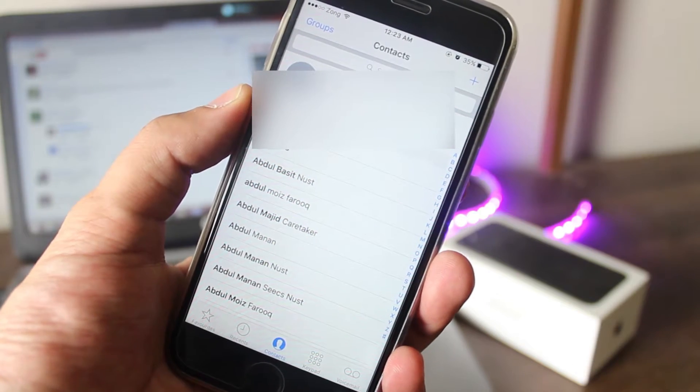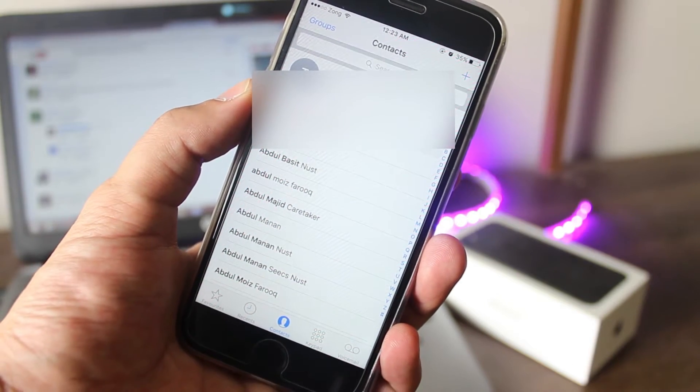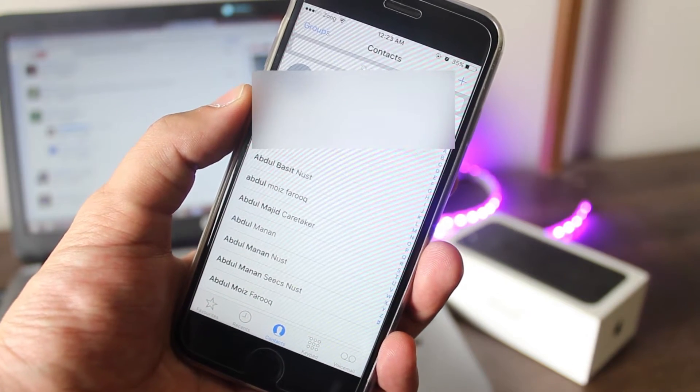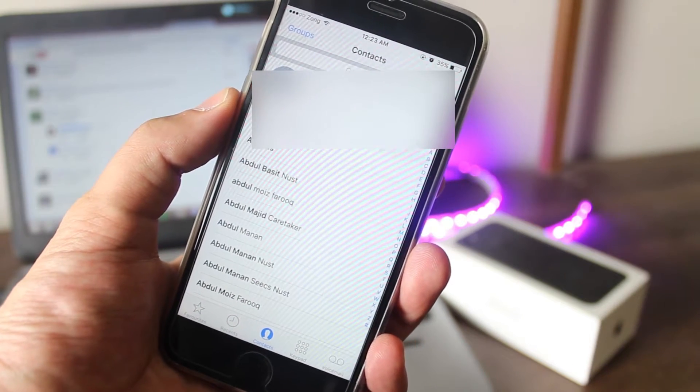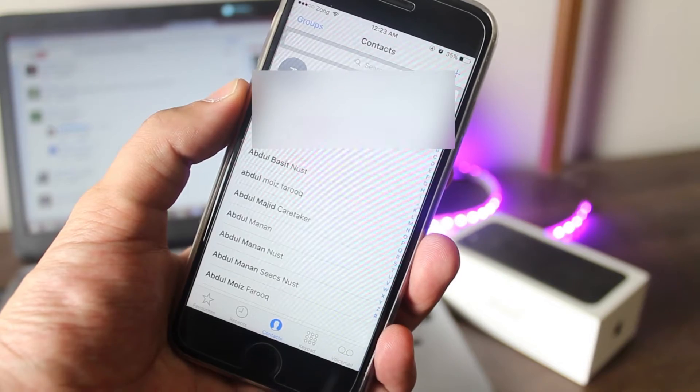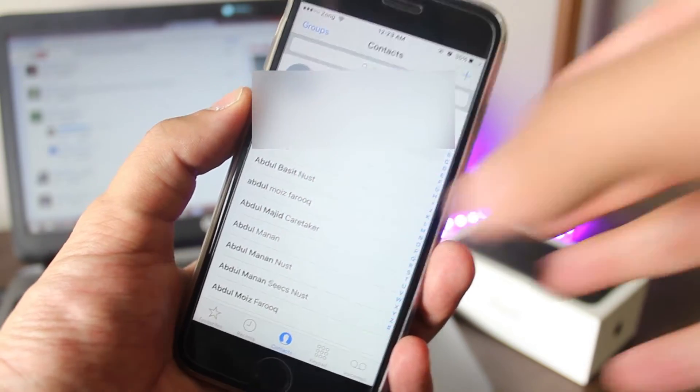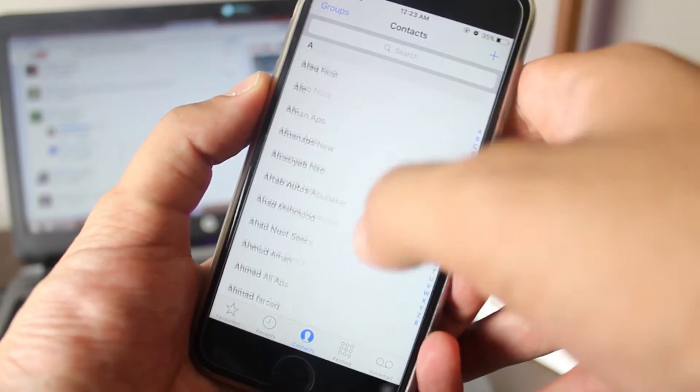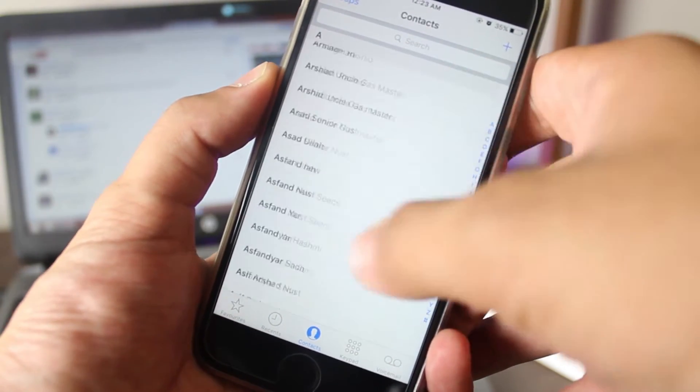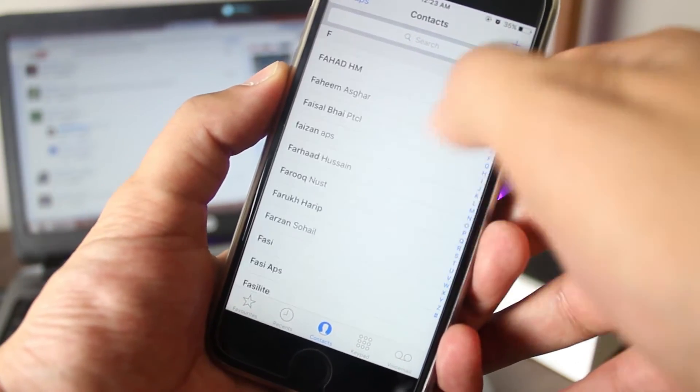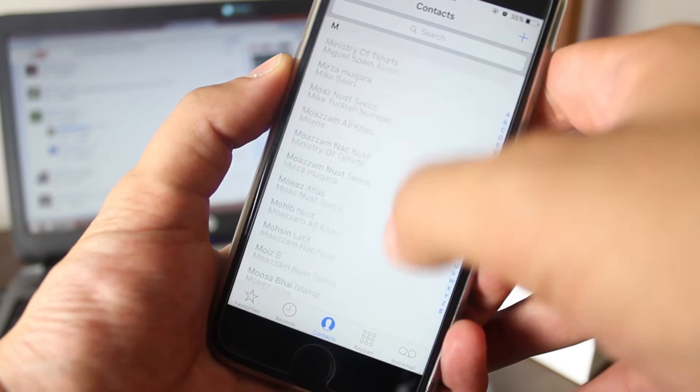What's up ladies and gentlemen, I'm Abdul Moiz and in this video, I'm going to show you how you can remove all contacts from your iPhone 7 and 7 Plus at once. Without wasting any time, let's get started.